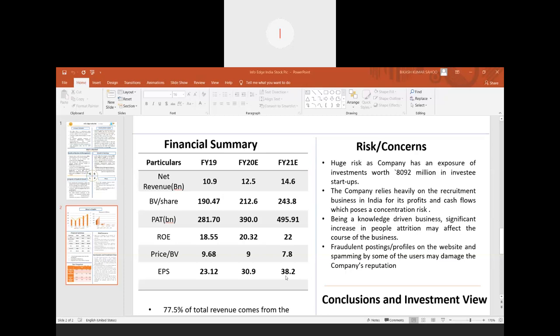Most of the portals rely on information being posted by users, so fraudulent postings and profiles on the website and spamming by users may damage the reputation of the company. It may create defamation and invasion of privacy. This risk of fraudulent postings and defamation has been termed as content liability for the company.